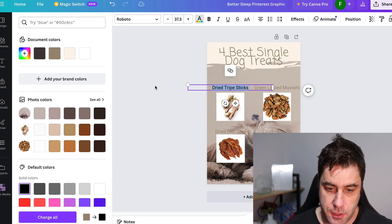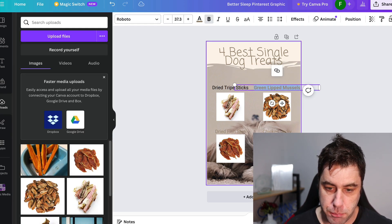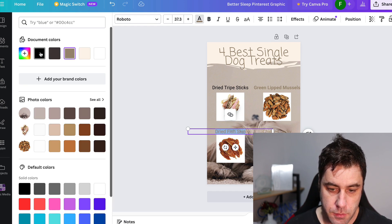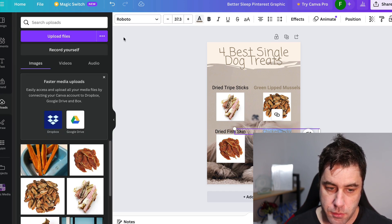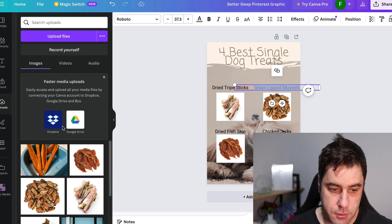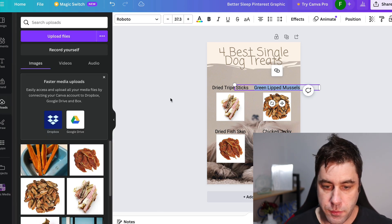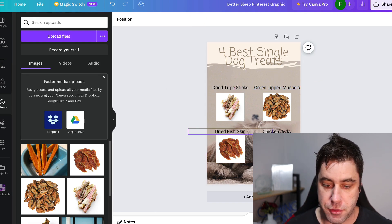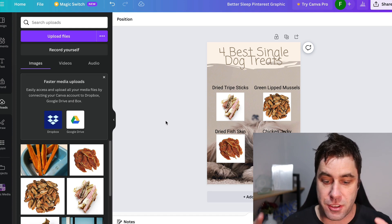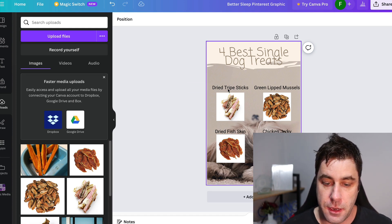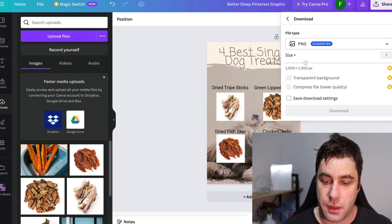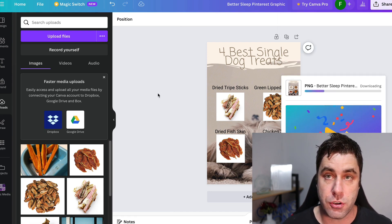I've finished the pin. I'm just going to change the color because I don't quite like it, but it looks pretty good. We've got four treat types: dried tripe sticks, green lip mussels, dried fish skin, and chicken jerky. It looks okay — you could probably make it a little better. Once this is done, all you need to do is go to Share, then Download, and this image can now be downloaded and used on Pinterest. It's ready to go.